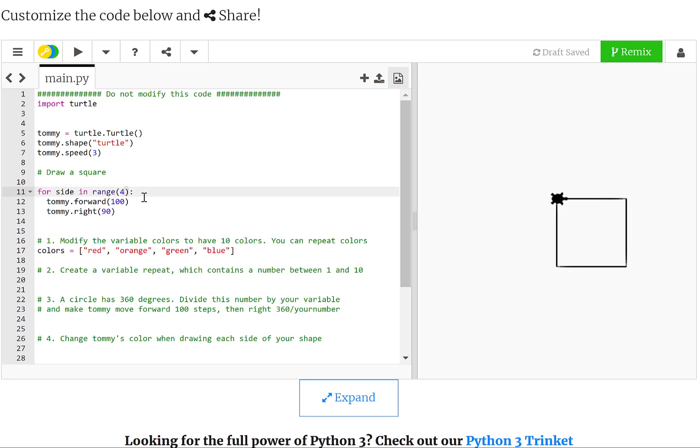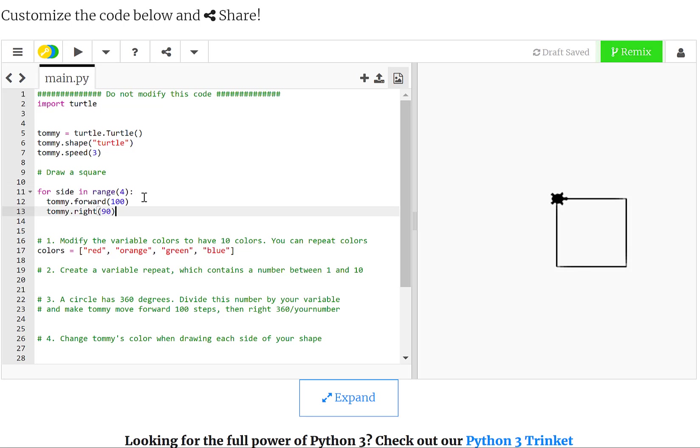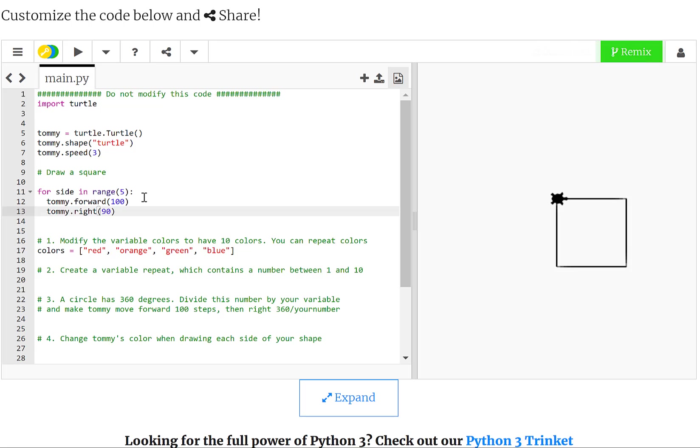So what would happen if I change the total number of items, the total number of sides from four to five? What do you think is going to happen? Would it draw a pentagon, or would it just draw one of the sides of the square again? I'm going to let you think about that one. I am not going to give you the solution, so just change the number in here to find and execute the problem.